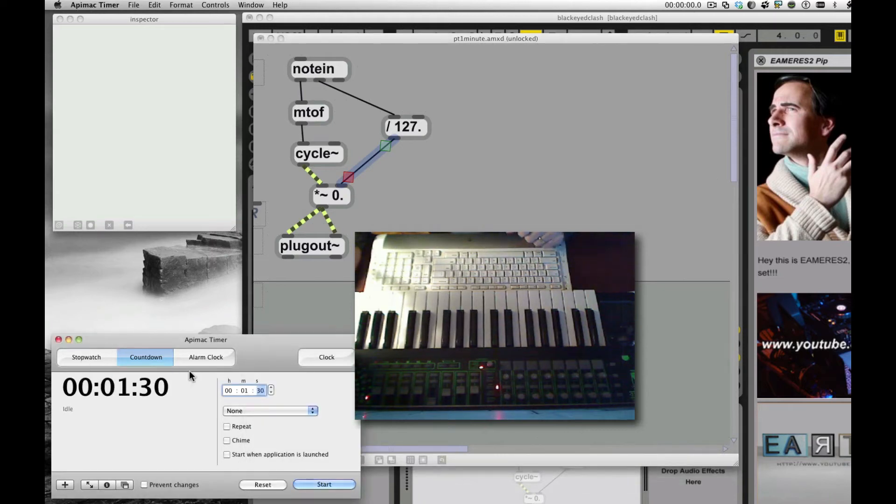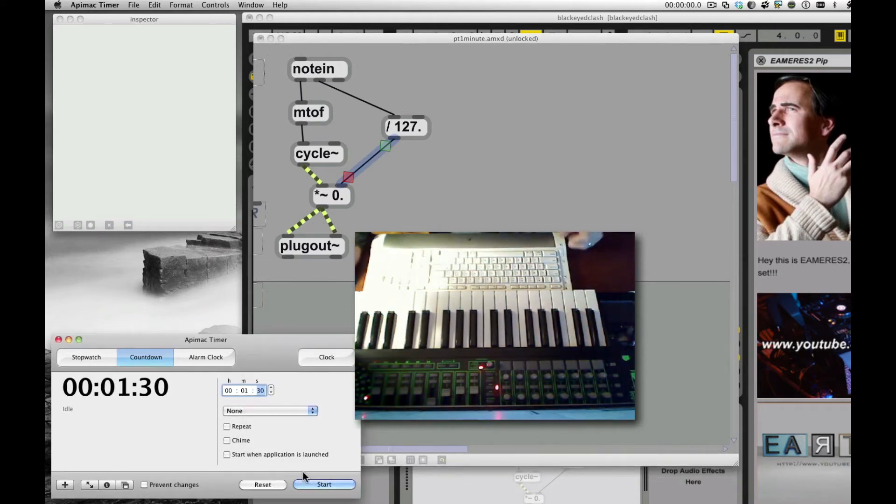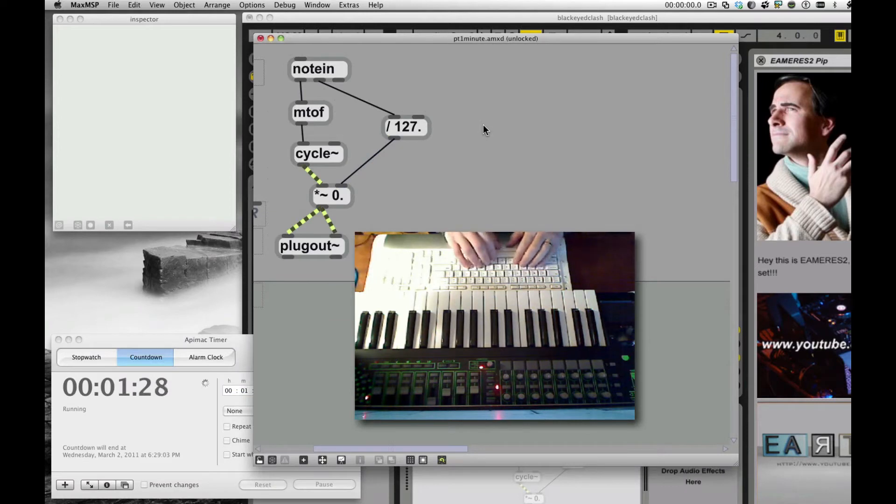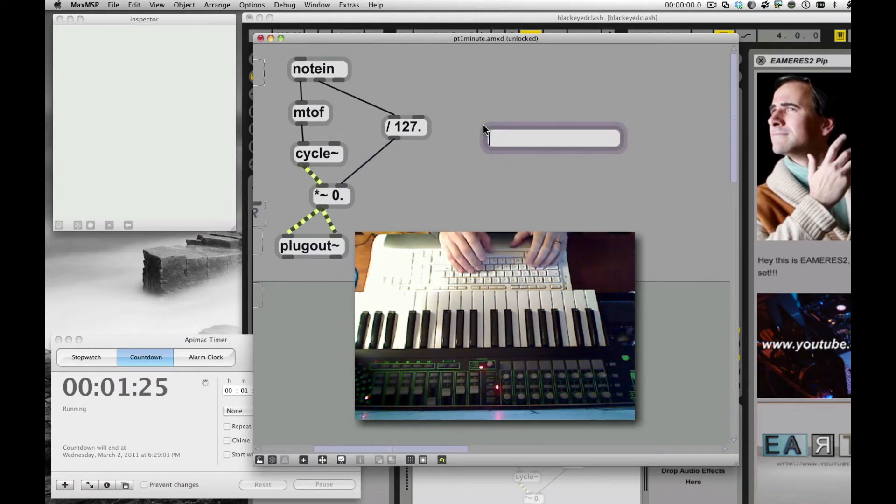Hi, welcome to another eAmerys 2 tutorial for Max for Live. We're going to try to do this in a minute, see what we can do. I'm going to add on to the last patch we did, I'm going to add a real envelope.